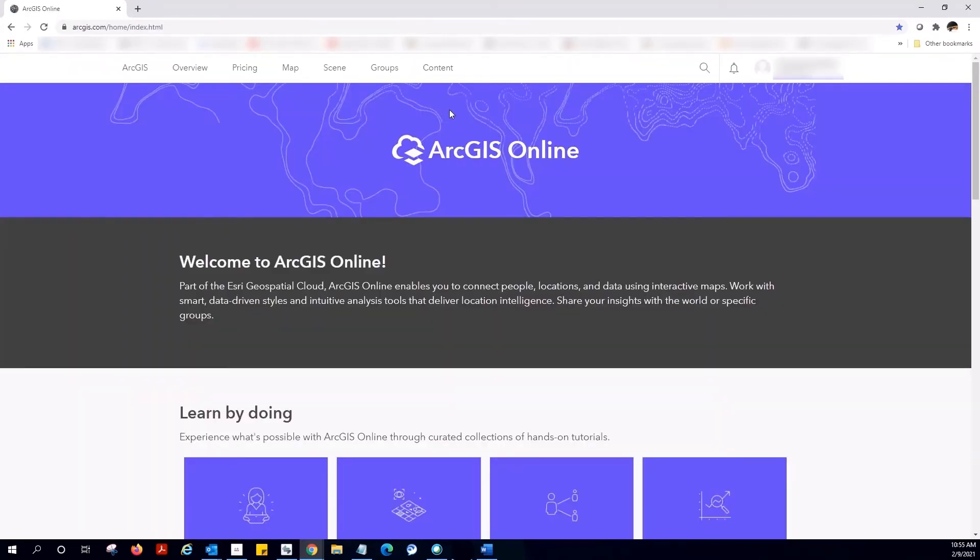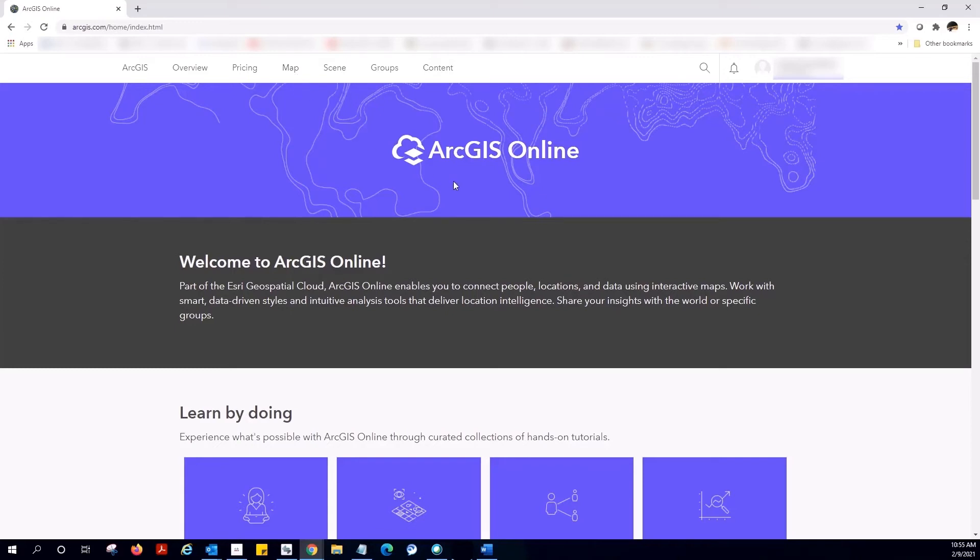Okay, what we're looking at here is an ArcGIS Online public account. You can do things like create maps and apps, but other functionality is limited. If you find yourself here, it means one of two things.